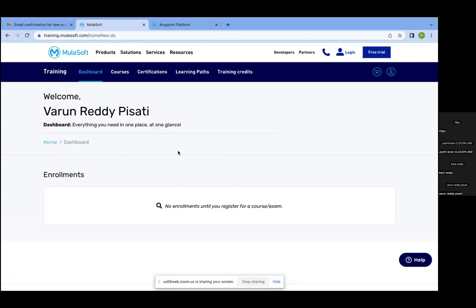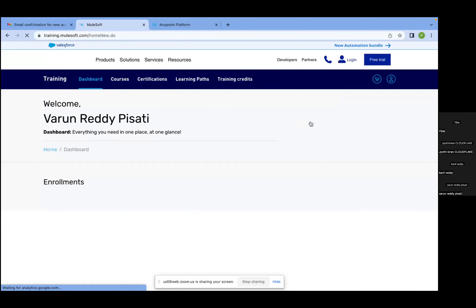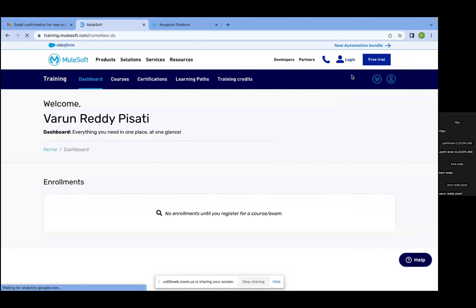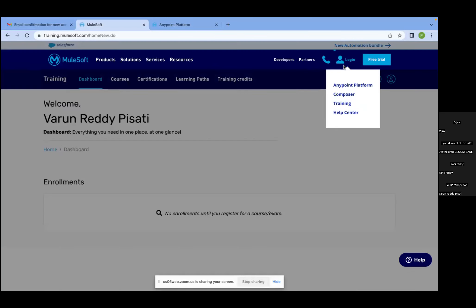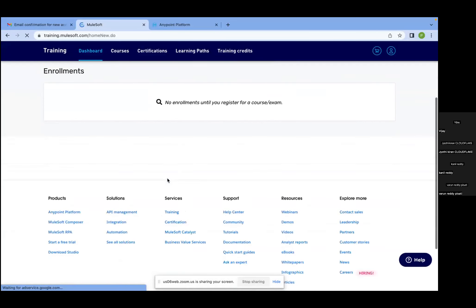Can you log in, Varan? Click login there — same for training. You can see your name right there. Welcome, Varan. Okay, so it looks like it's already logged in.